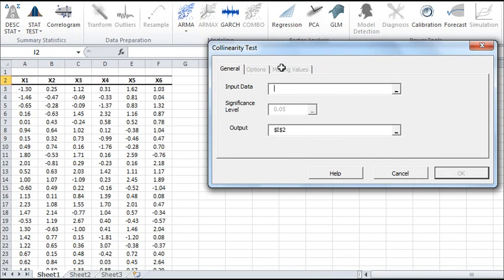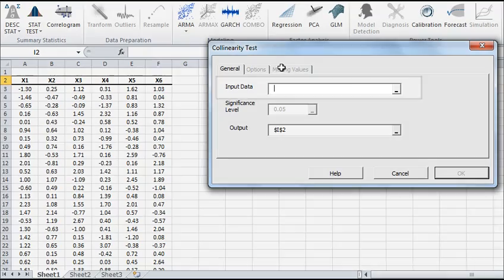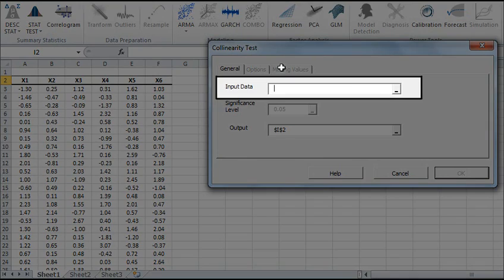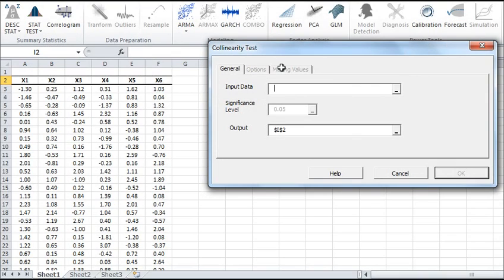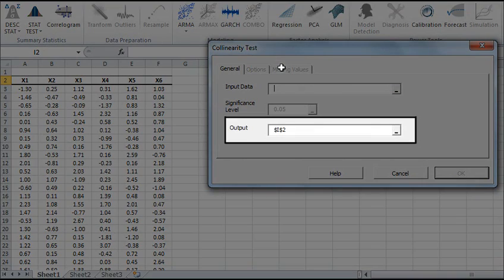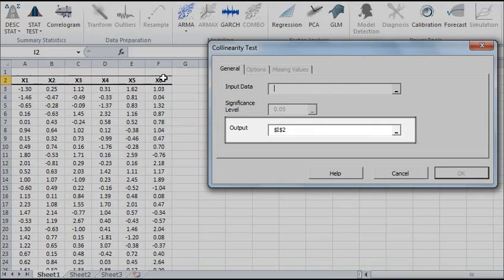In the multi-collinearity wizard, select the cells range for your input data. Note that each column represents a separate variable. The output field is set by default to the selected cell in your worksheet.